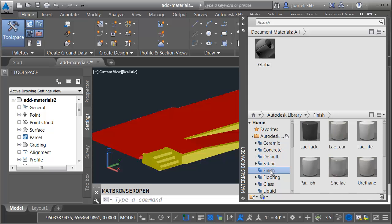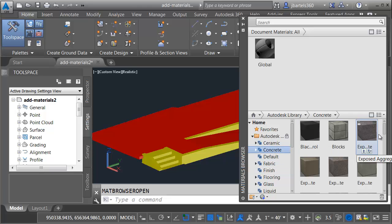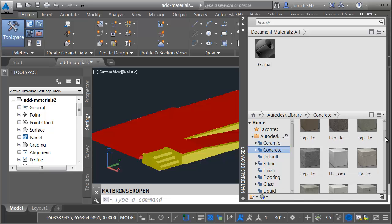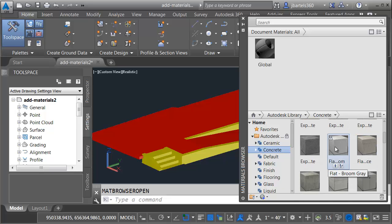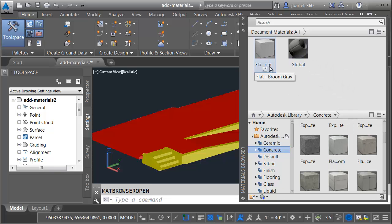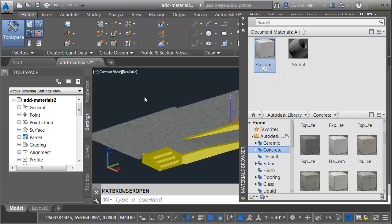I'm going to select a concrete material first. I'll do that by looking in the concrete category and then I'll pull this slider down. Let's take a look at this one, Flat Broom Gray. To add this material to my drawing, I'm going to drag it up to the top of the palette and release. Once the material's in the drawing, I can drag it from the palette and drop it onto my geometry.